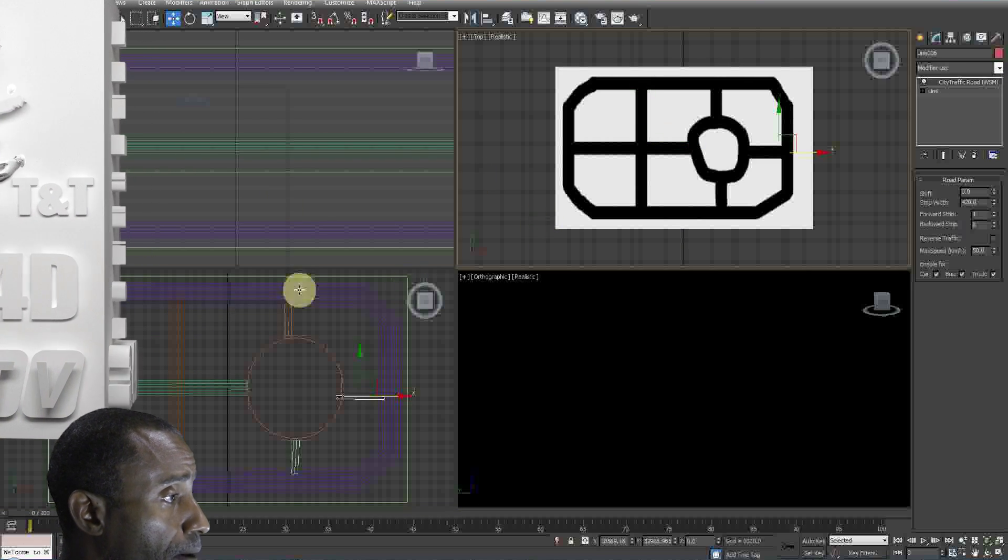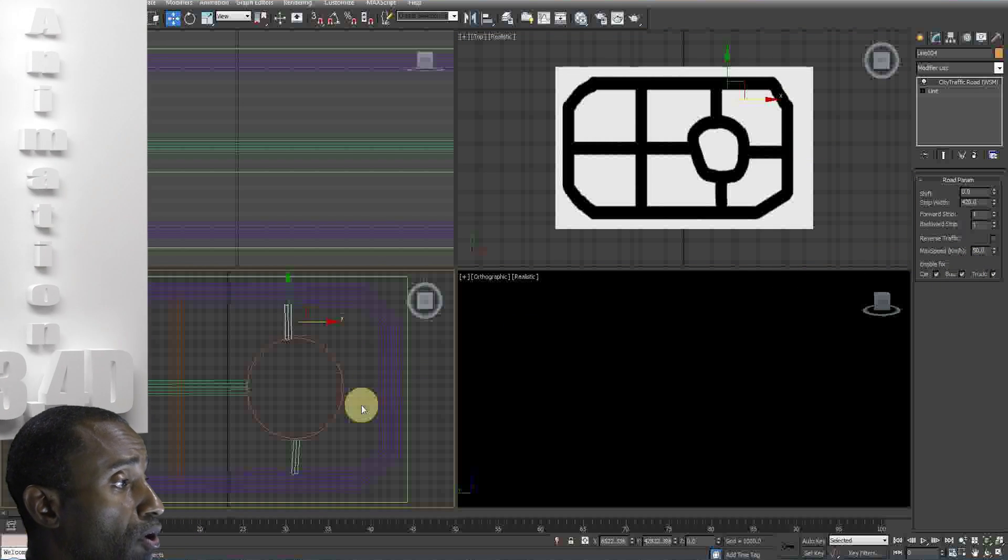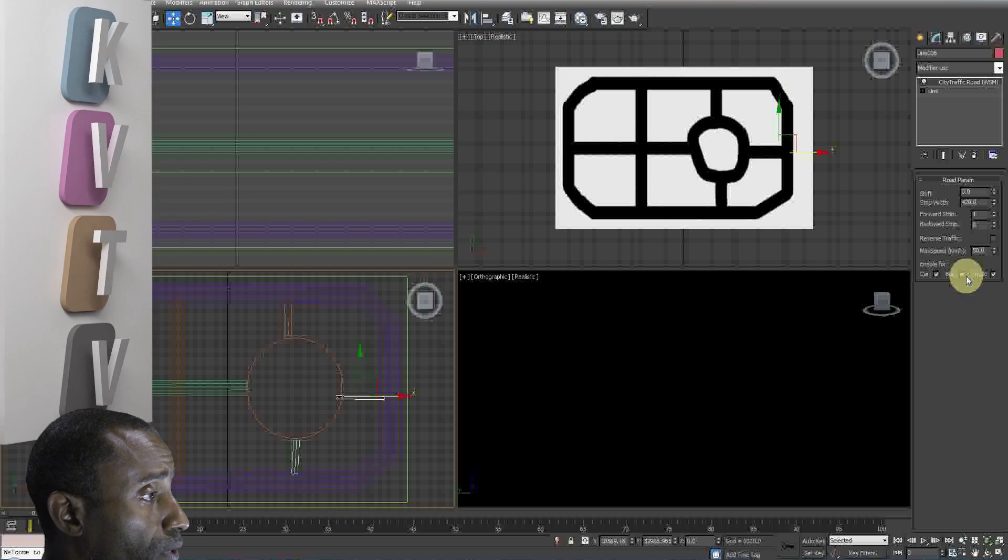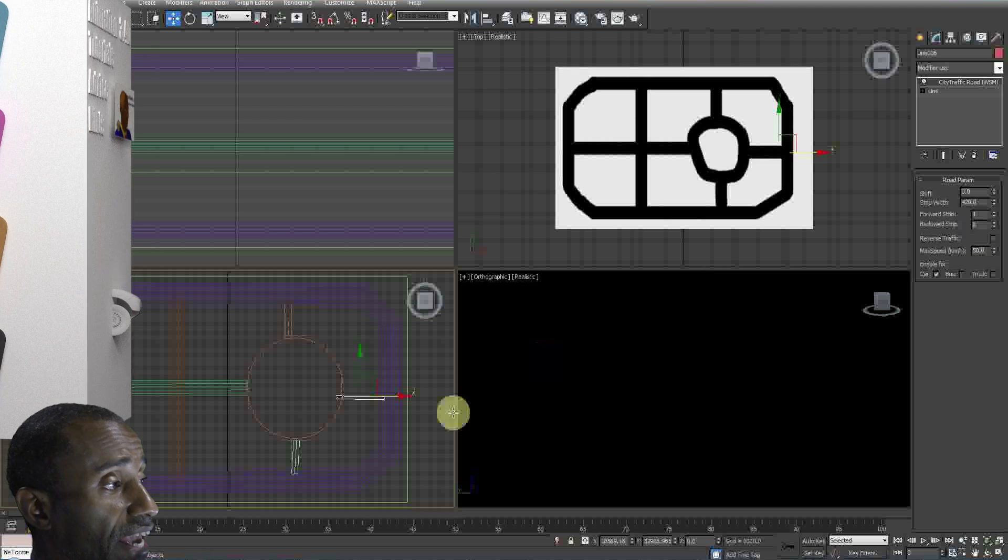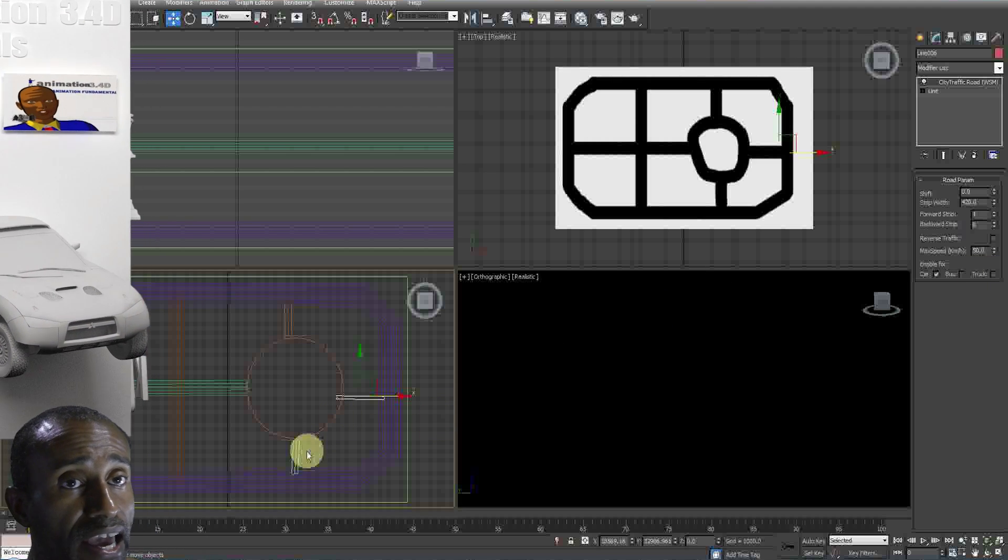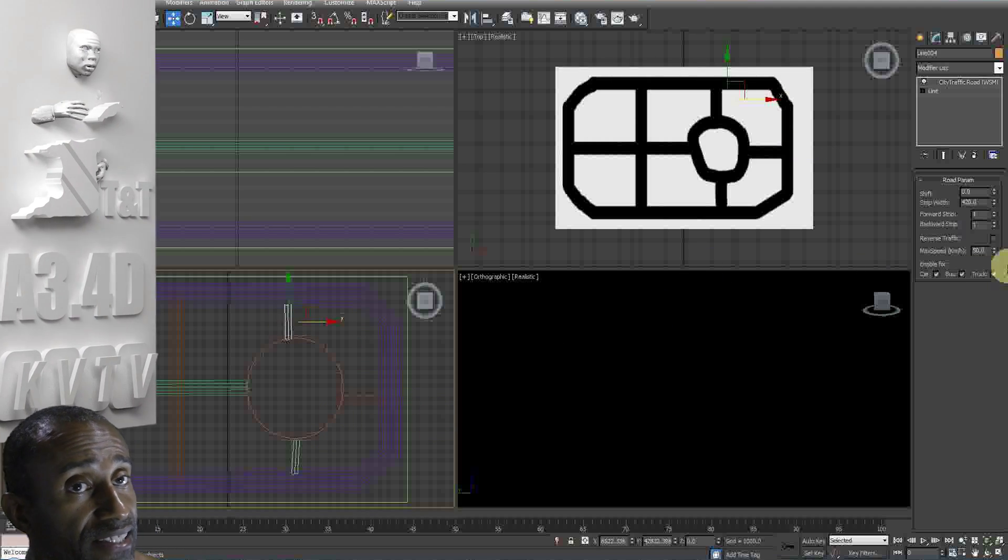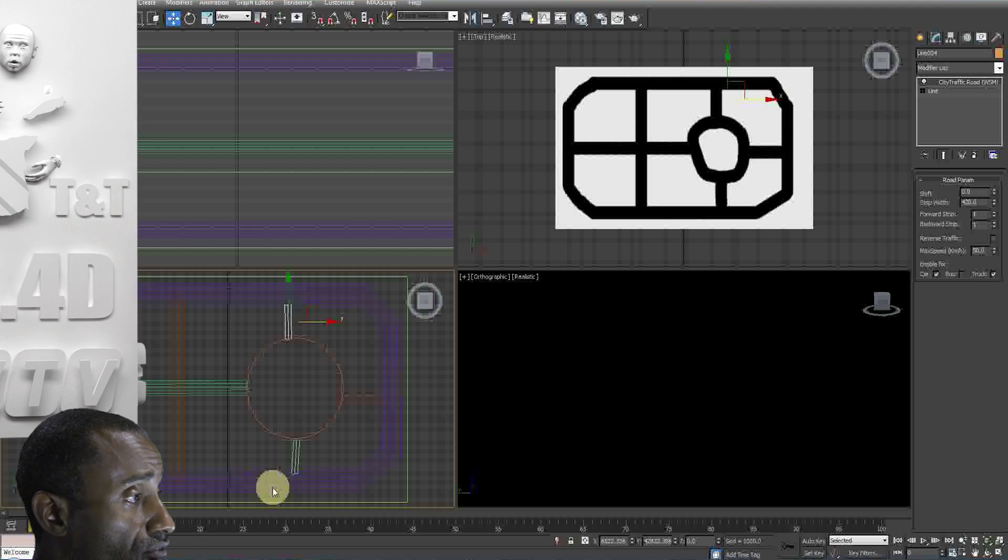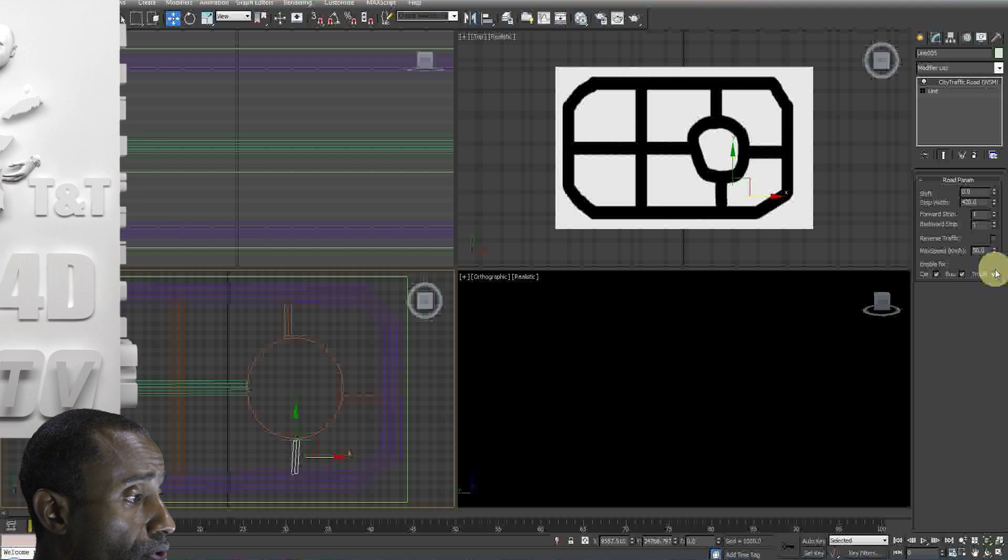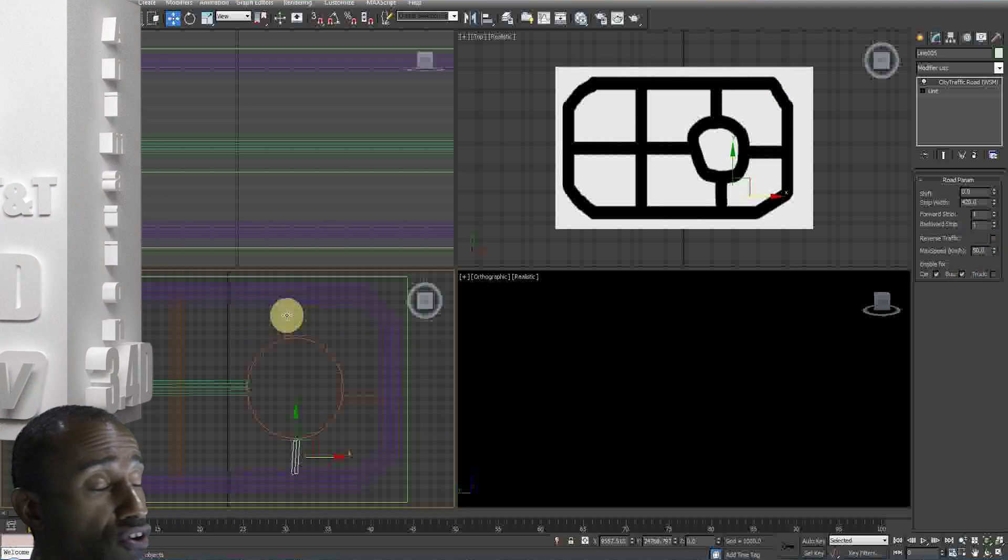Then we're gonna add the city traffic modifier to each of the splines. When you do that, basically it creates a road. You can choose how many lanes, what directions, reverse the direction. So you go through and do that for all of the roads.